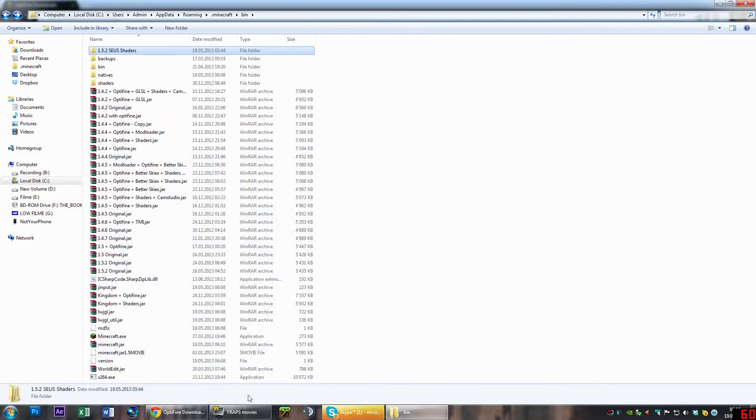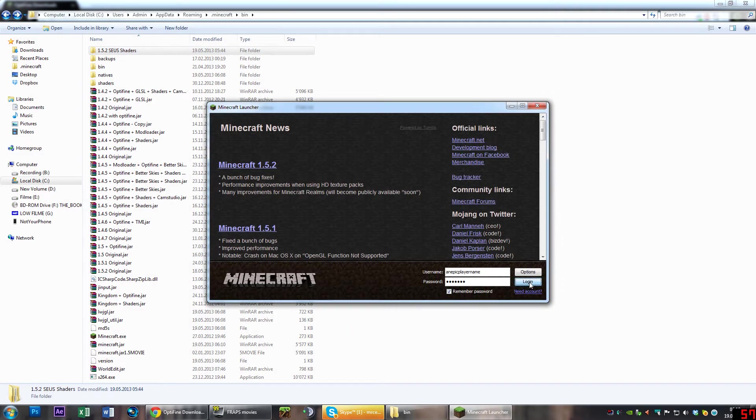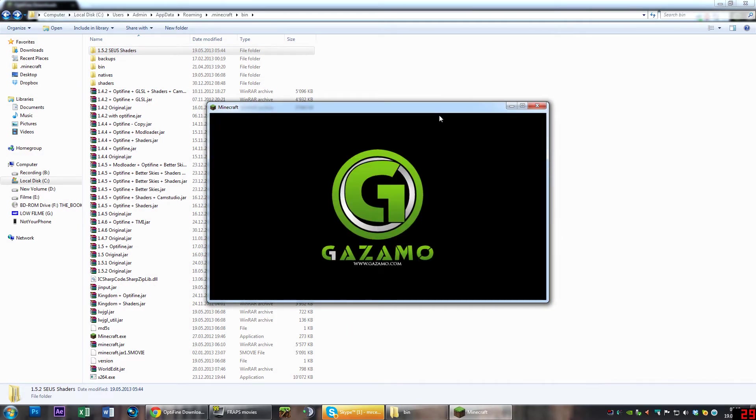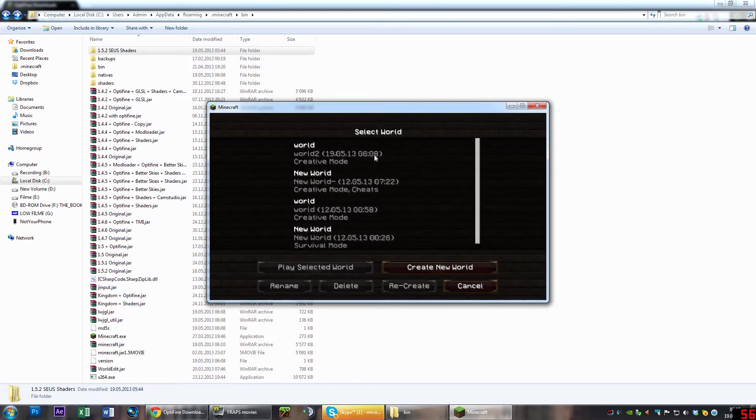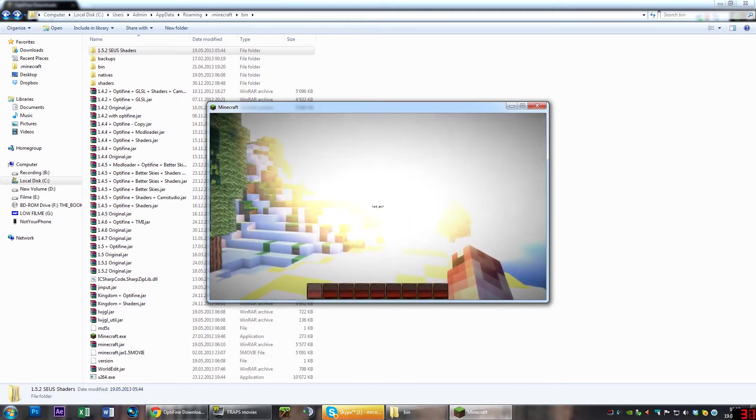You don't believe me? Well, look at it yourself. Log in to Minecraft. We're going to load up. Come on, hurry up. Single player world, and you will see...